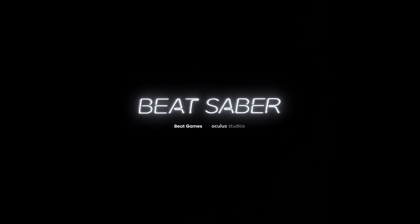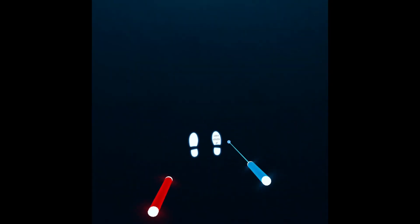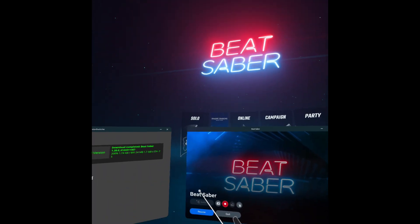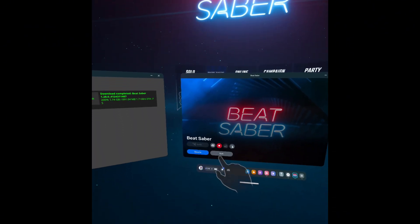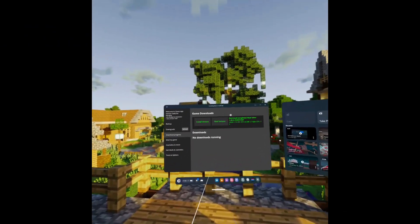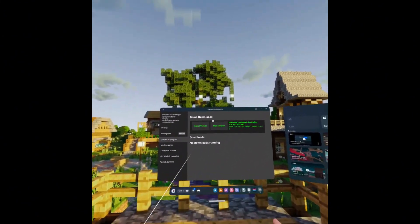Go back to Beat Saber to check if it actually works. It should look closer to you, which indicates you're on the correct version. Confirm you're on version 1.28.0, then log out of Beat Saber since we're going to the PC next.